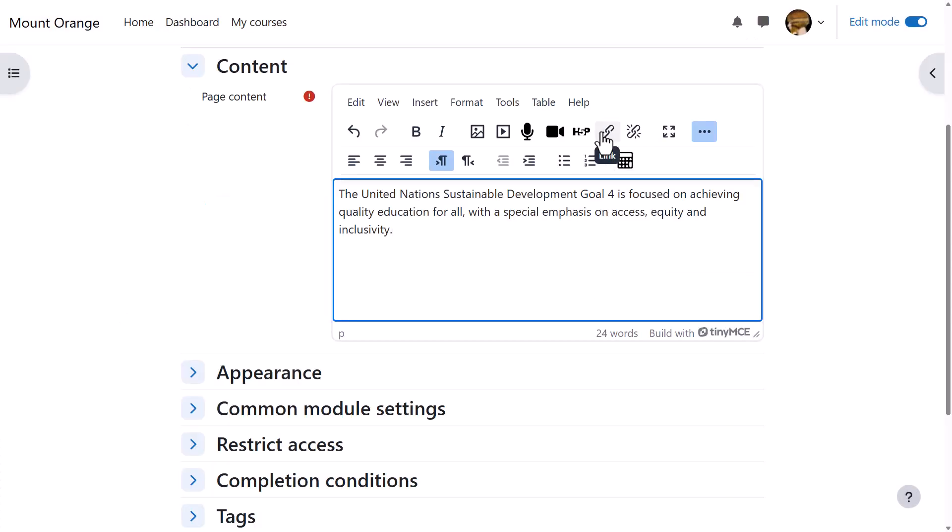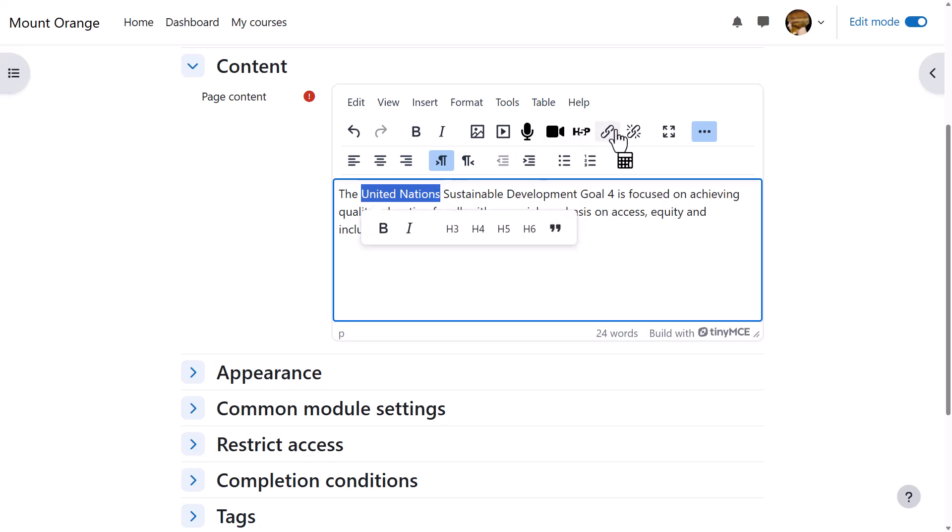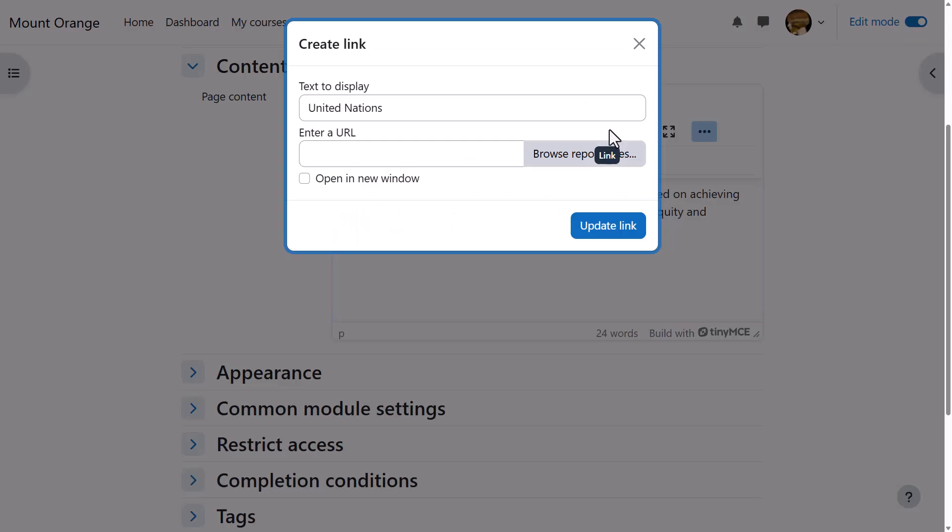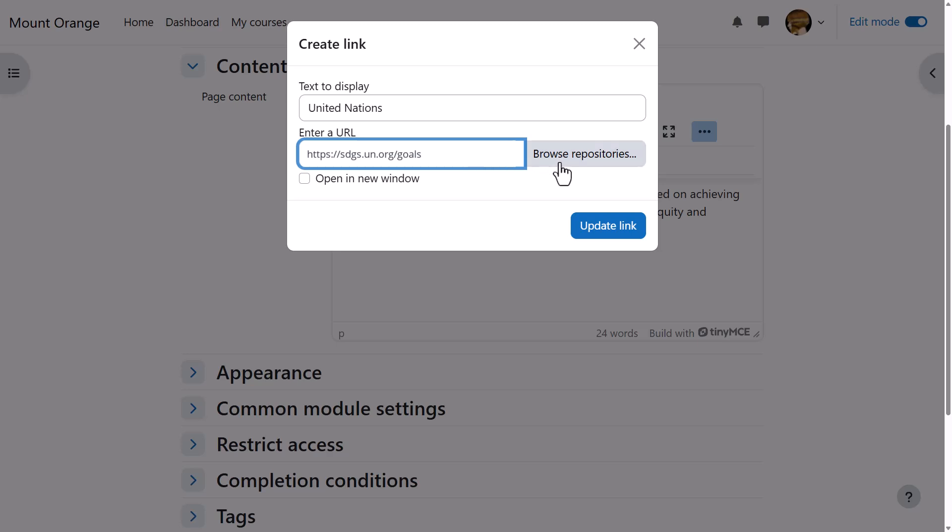The link icon allows you to link text to an external website. For example, if we select the text 'United Nations' and then click the link icon, a pop-up appears allowing us to paste in a URL or web address. Note that we can also browse the repositories here and link to an uploaded file.